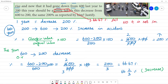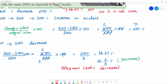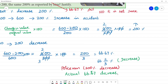It is not the same. The policeman said there was a 200% decrease, but the actual decrease is only 66.67%, or 66 and 2/3 percentage. So his statement is wrong. Clear?